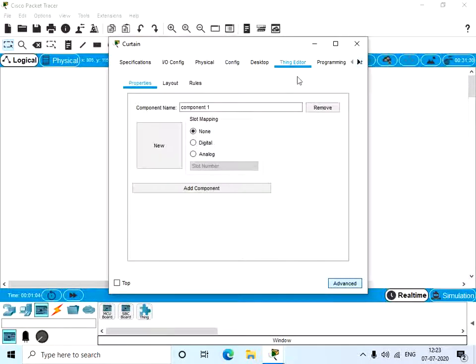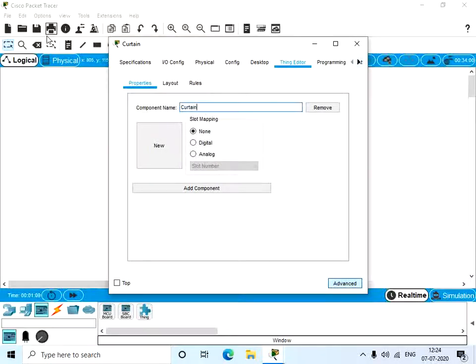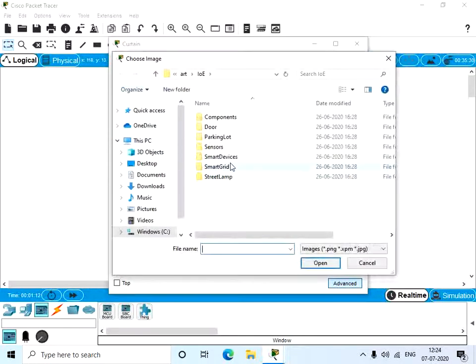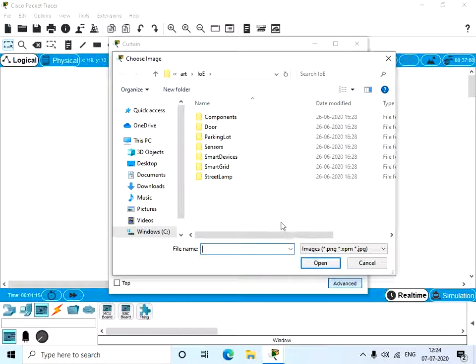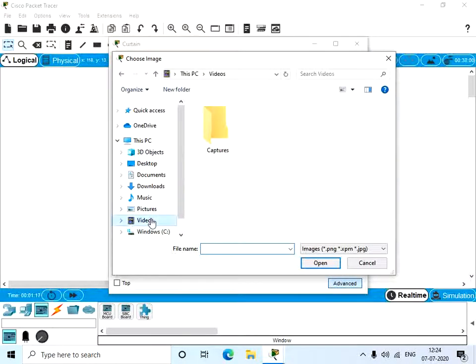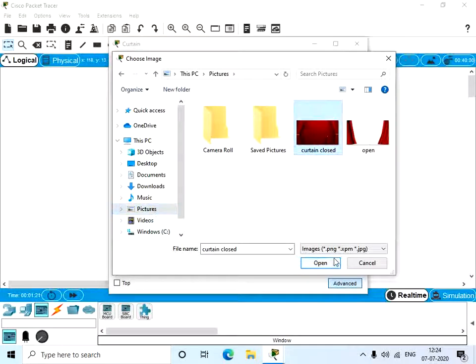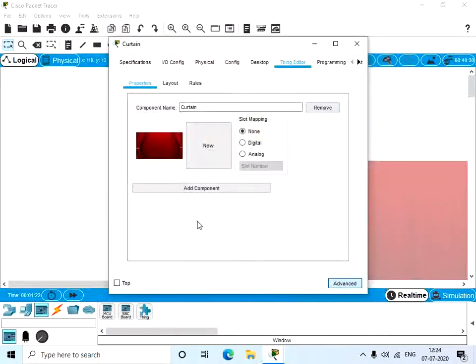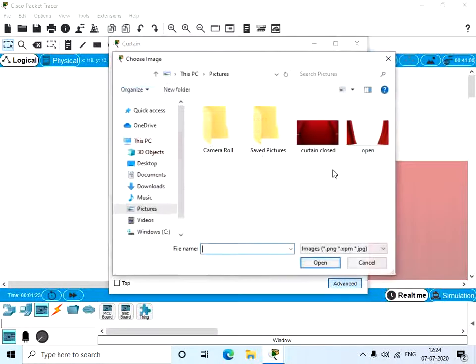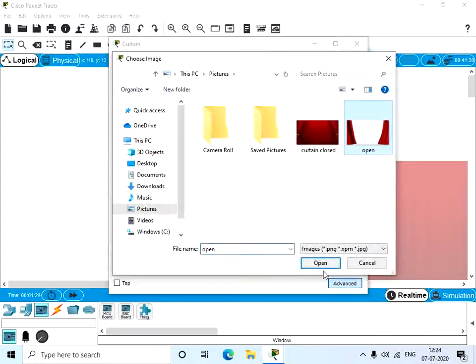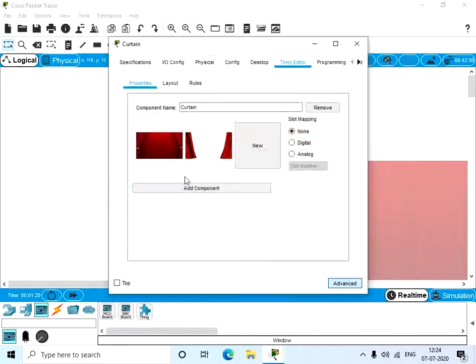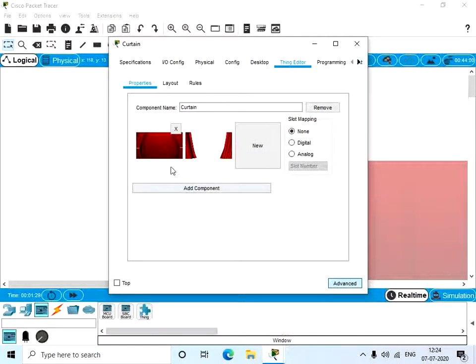Go to Config tab, you can change the display name as curtain. And go to the Thing Editor, here you can change the component name also as curtain. Now click on the new button. So now if you have any image you can use it. I have two images, one closed and one open, an image of a curtain.